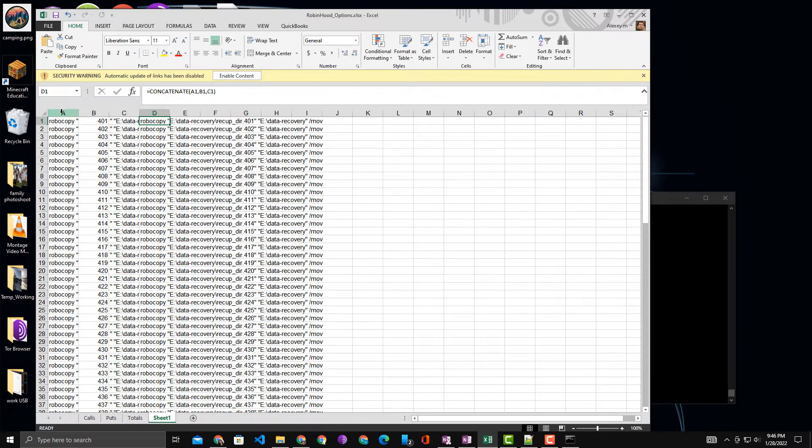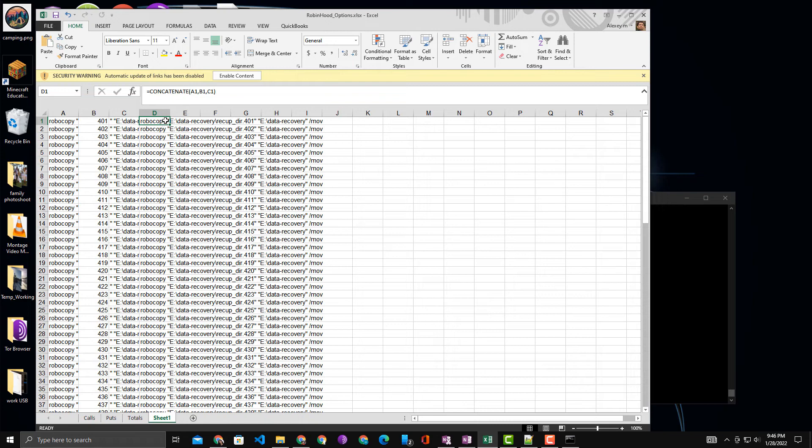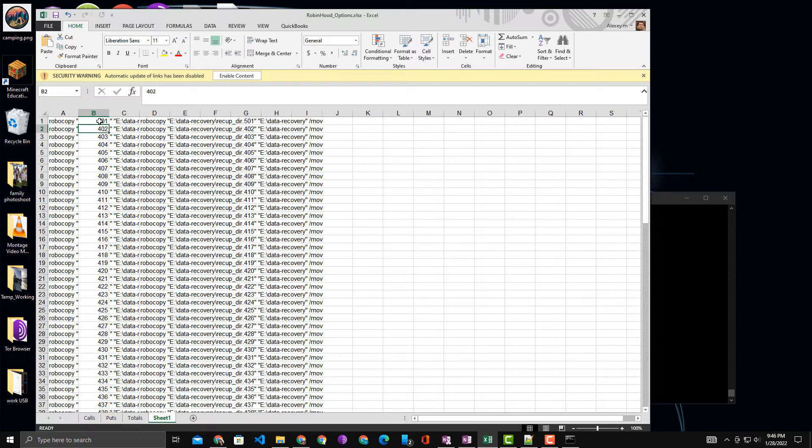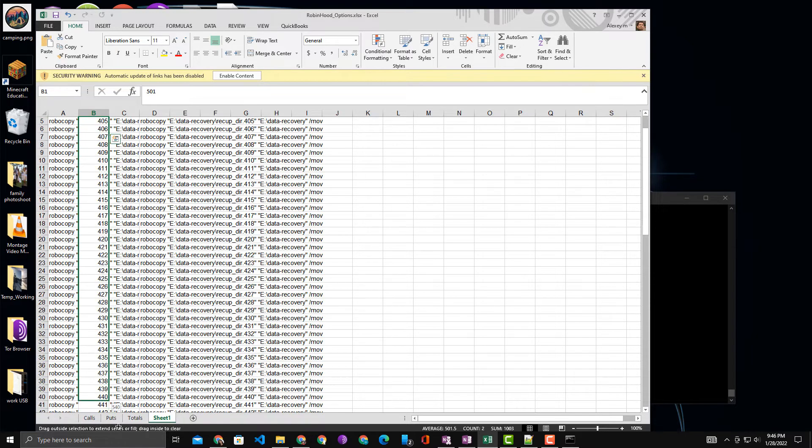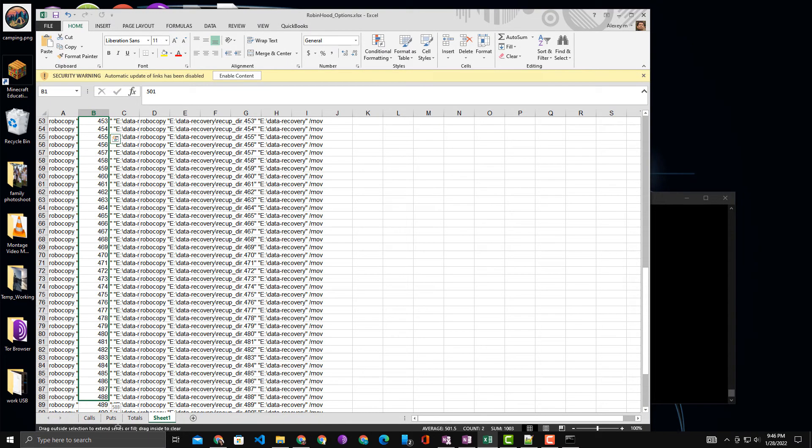And then of course I just copy and paste down. Now in this case I'll show you how to do it for the next 100, so from 101 all the way to 600. I bring it down all the way to 600.